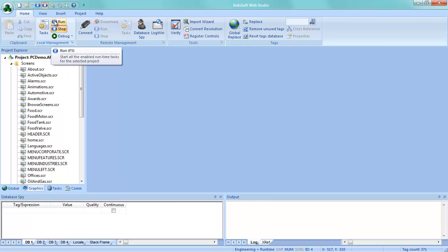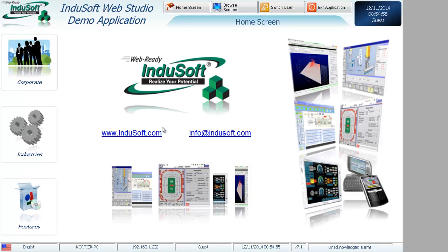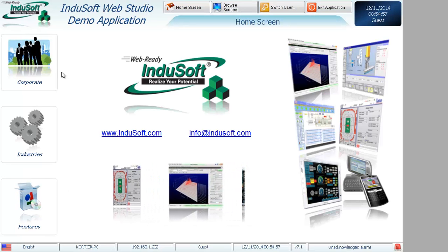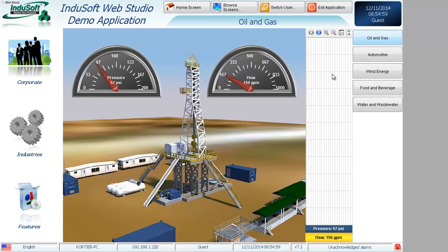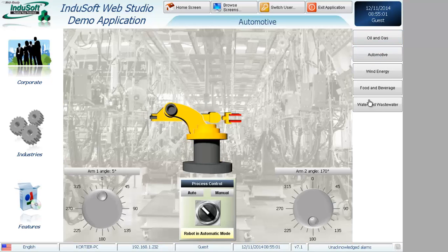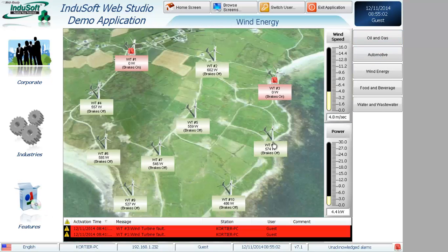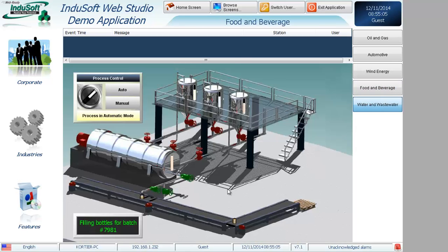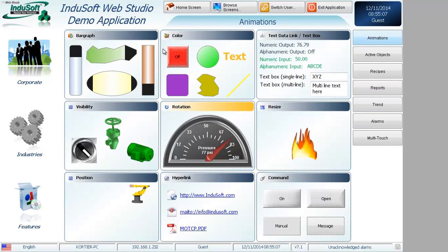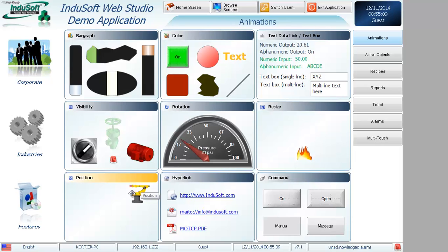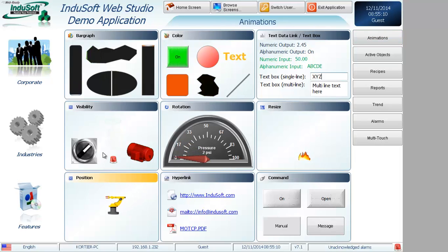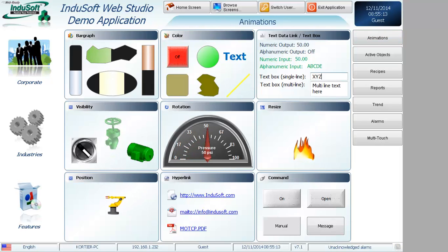And if I run this here on my local desktop, what you're going to see is some screens, some various industries that we're in, lots of different things here, oil and gas, wind, food and beverage, water and wastewater, so on and so forth. I'm going to leave this open on an animations screen where I can move things around and show you some various features.